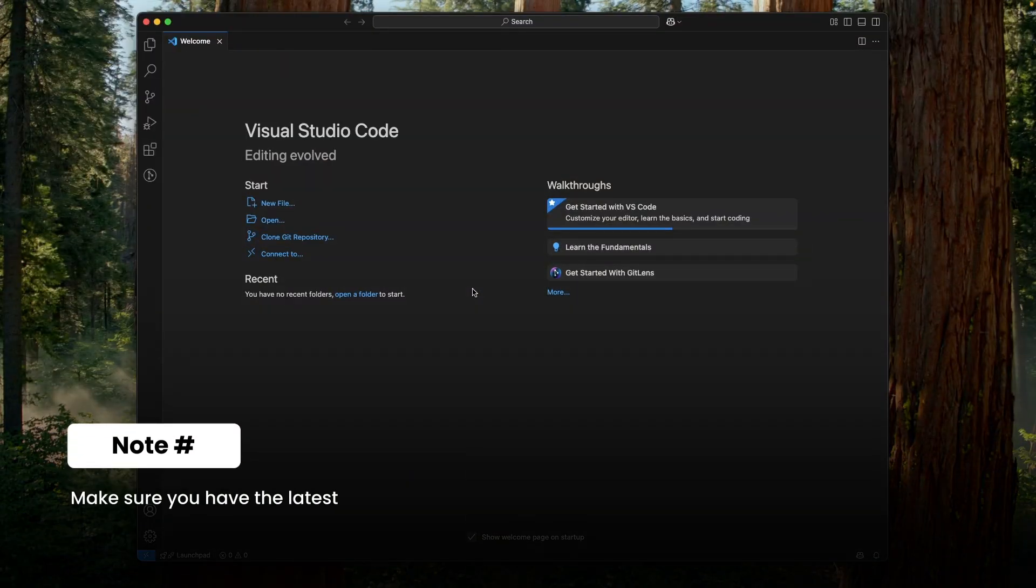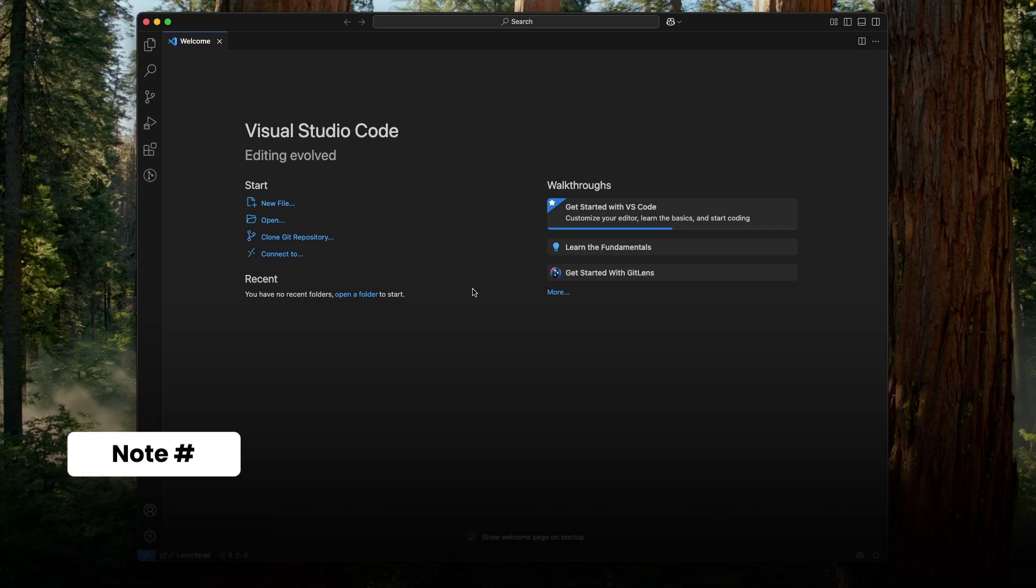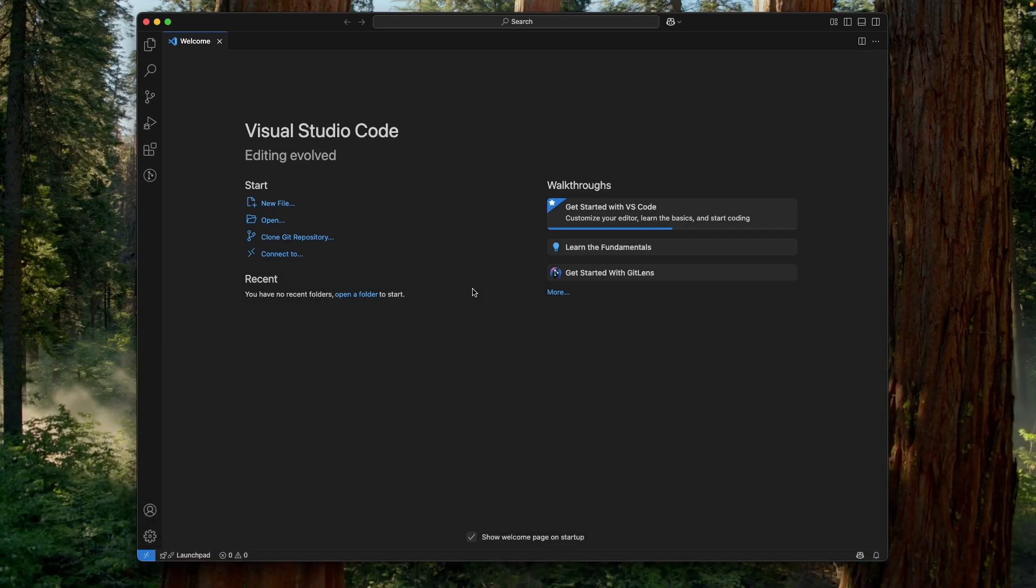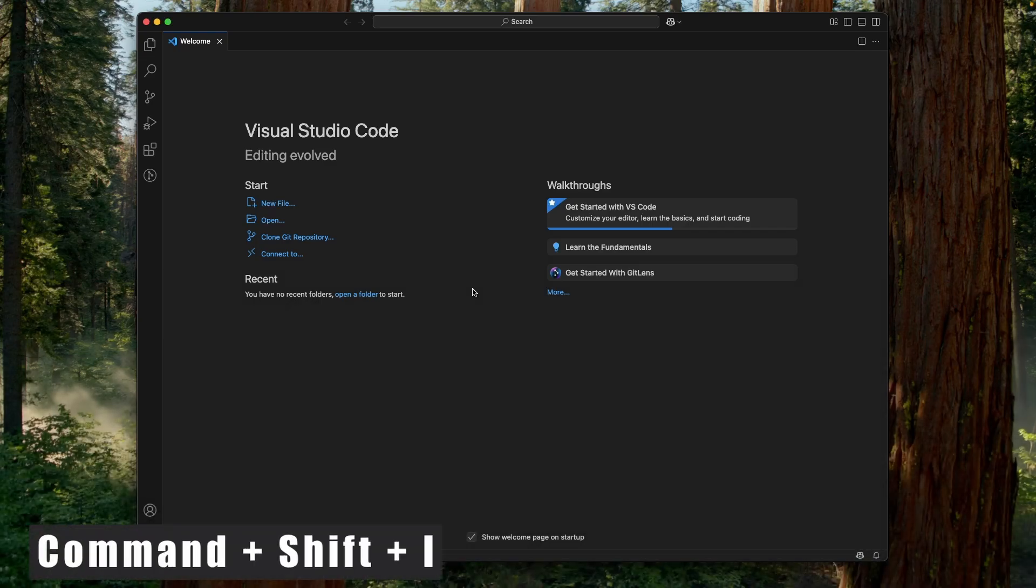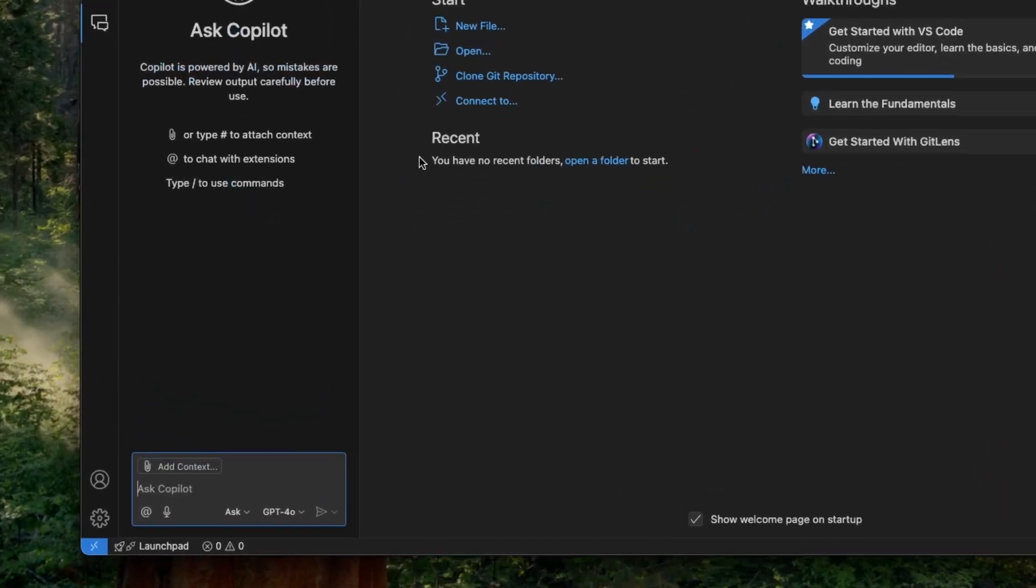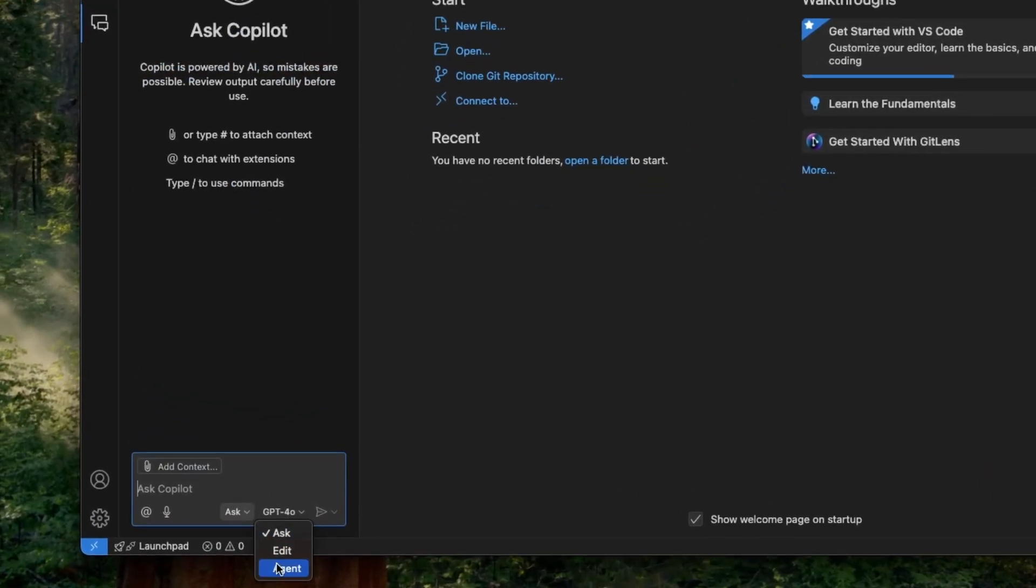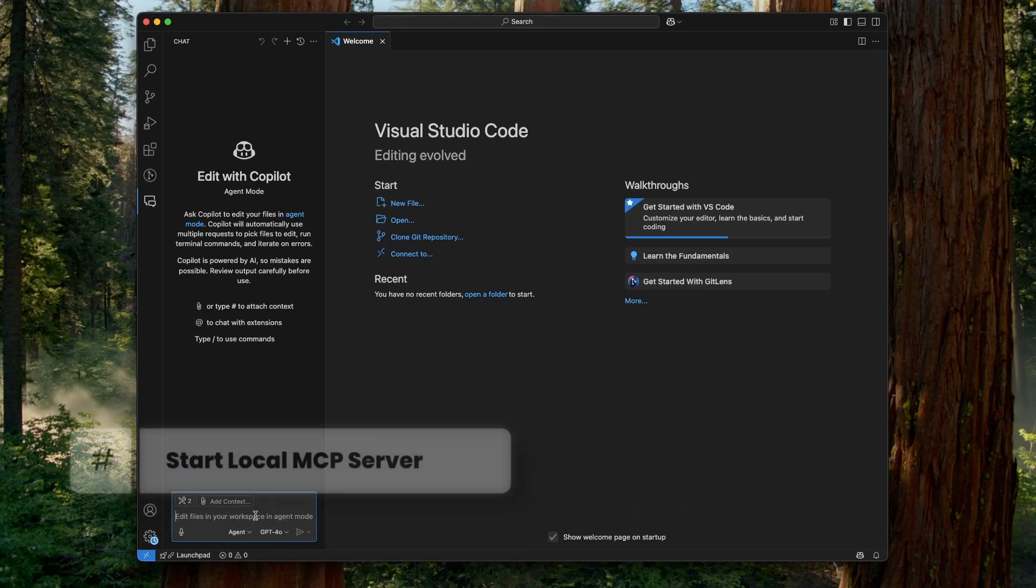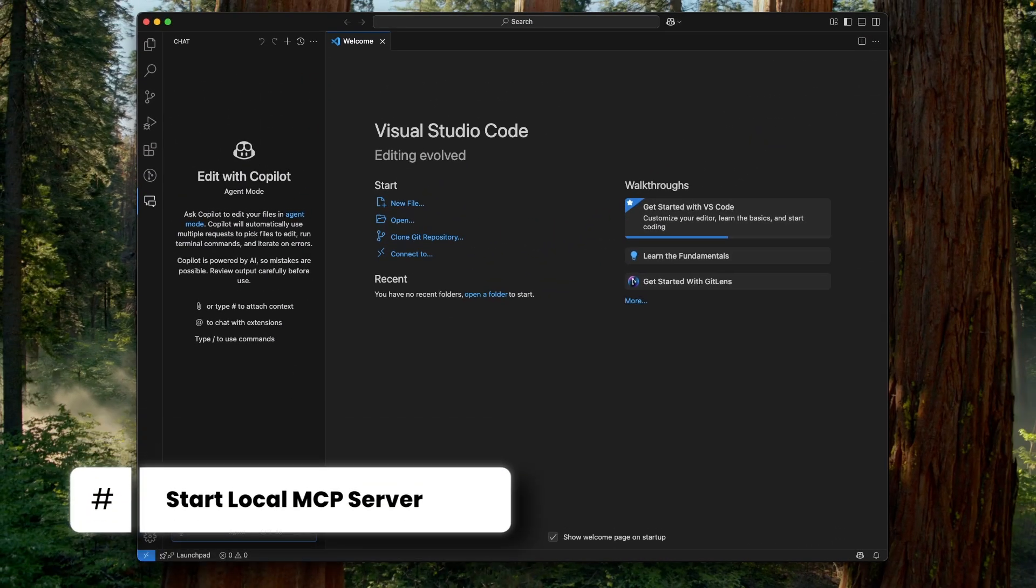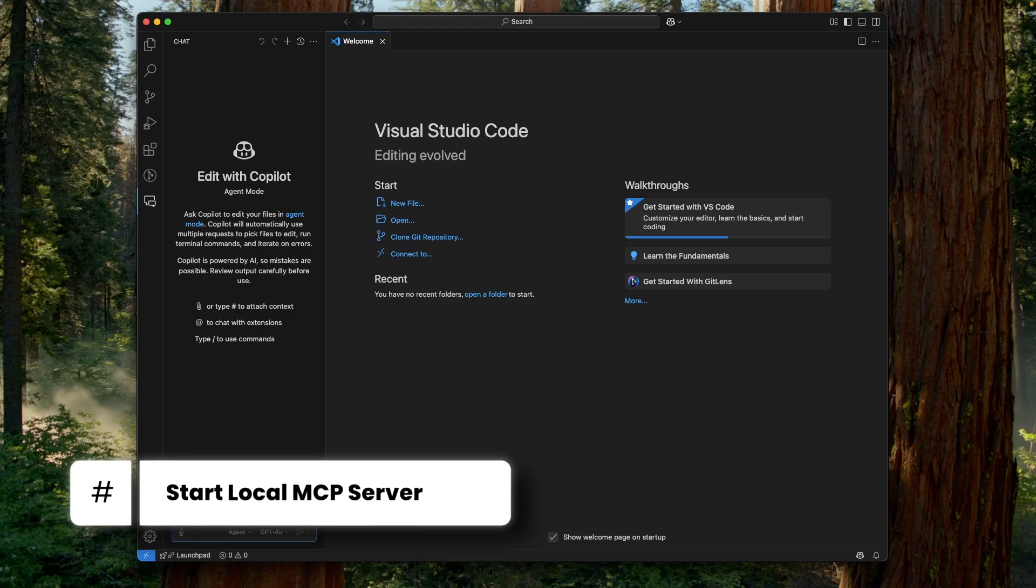I'm using Visual Studio Code as an MCP client. Now, let's open up the GitHub Copilot chat window using keyboard shortcut command shift I. And in the chat window, we need to switch to the Agent mode.